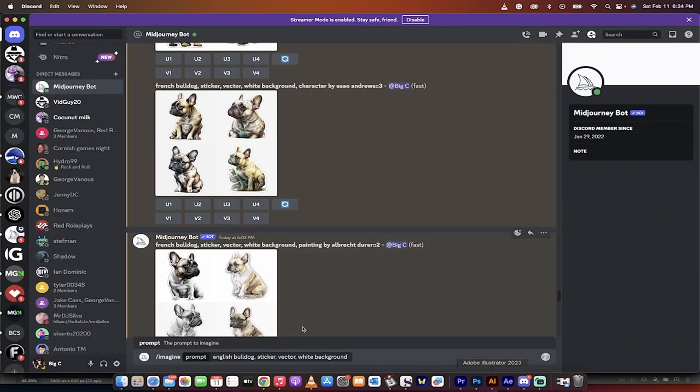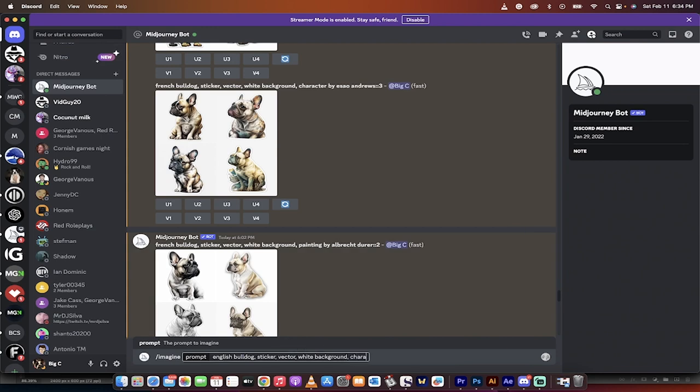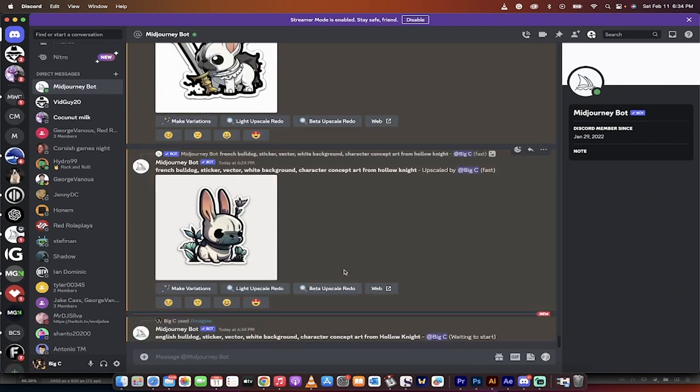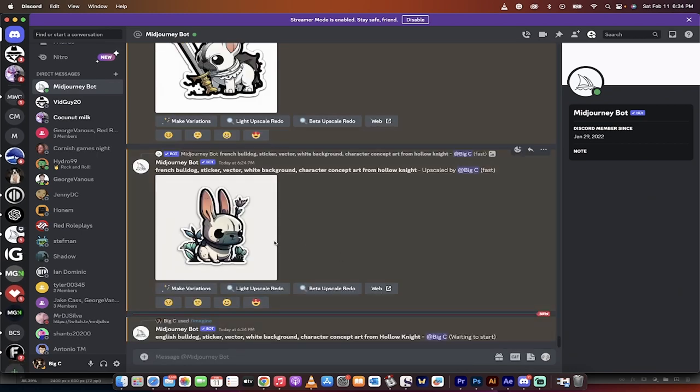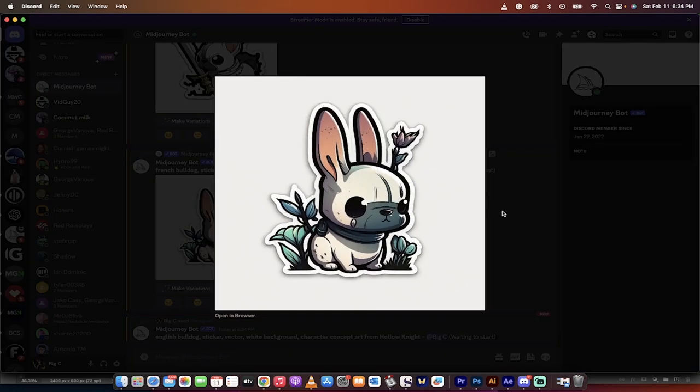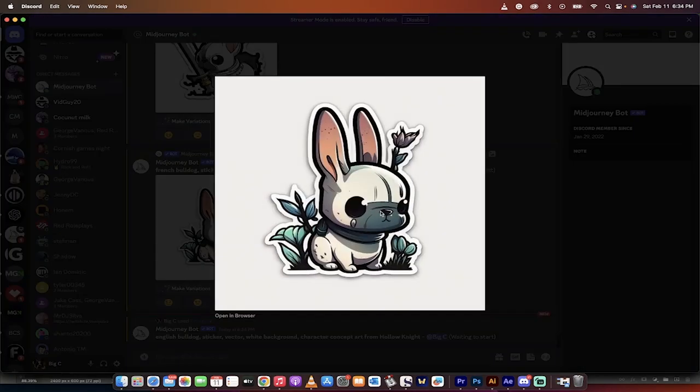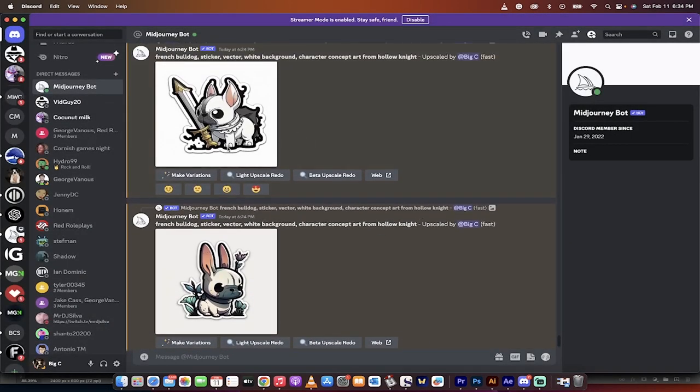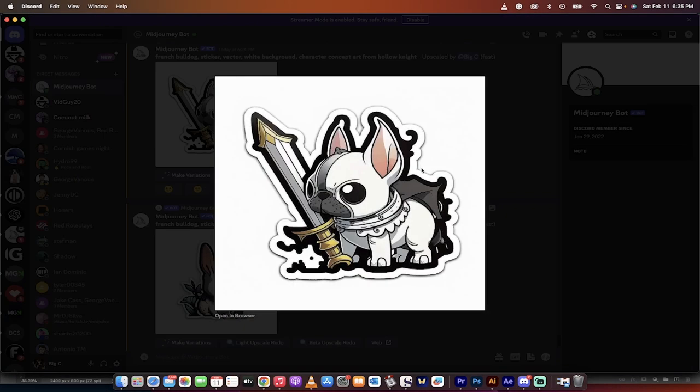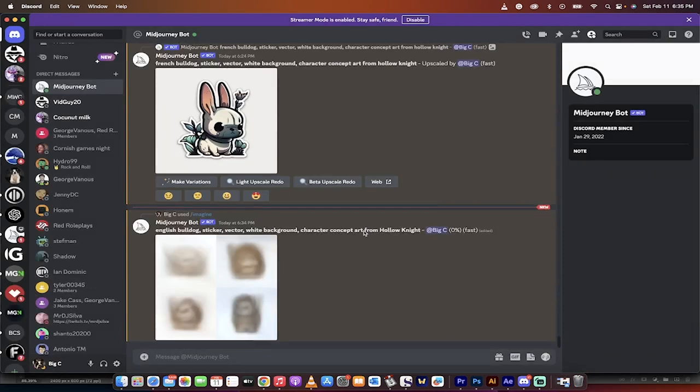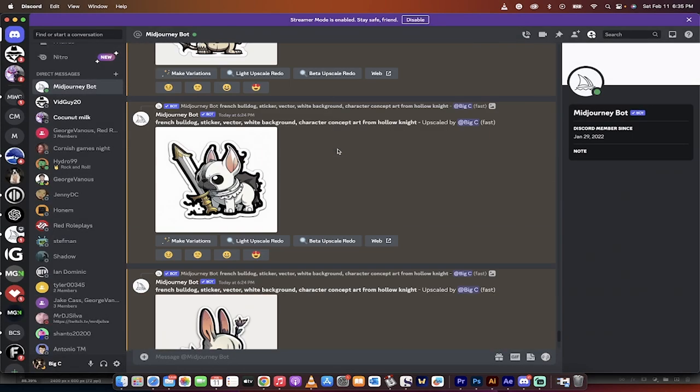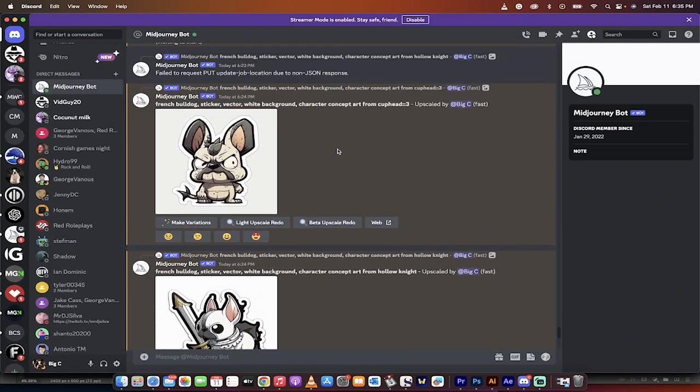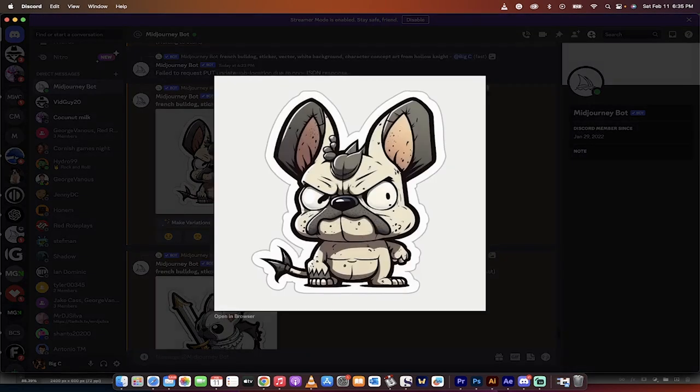That's it. So all I got to do is go in here and type in white background, comma, character concept art from Hollow Knight. Hit enter and I'm going to get Hollow Knight style just like this. Look at how cool this is, right? This is a great looking sticker. I would buy that sticker. Let me tell you, if I saw a French bulldog biting a sword, it looks like, or bringing a sword into battle, that's $3 that I'm going to pay for. I'm going to buy that and it's going to go in my truck camper.